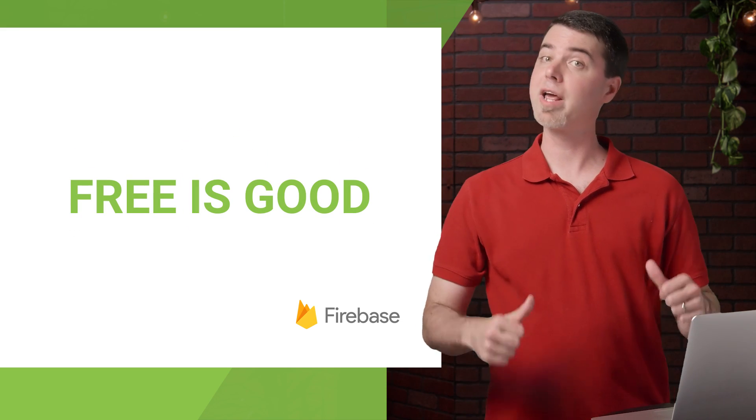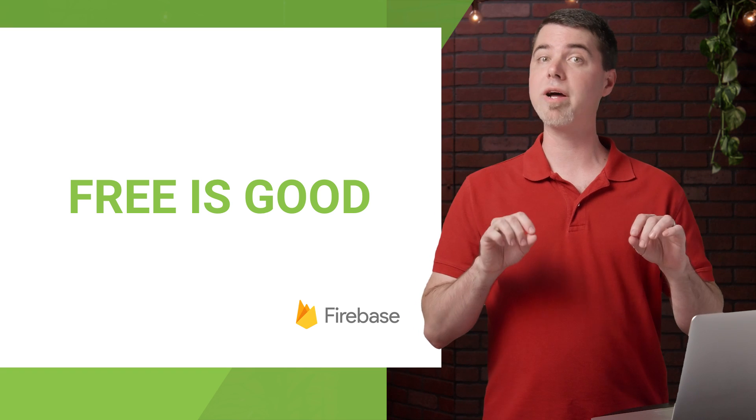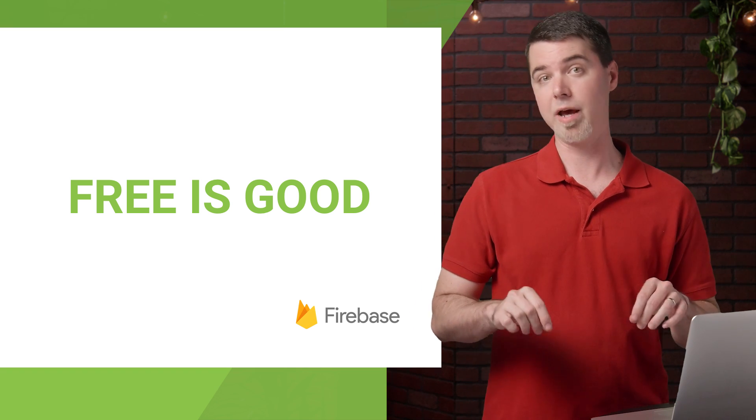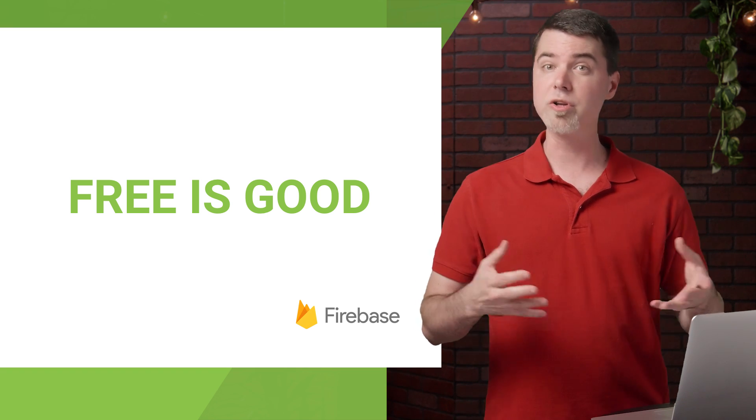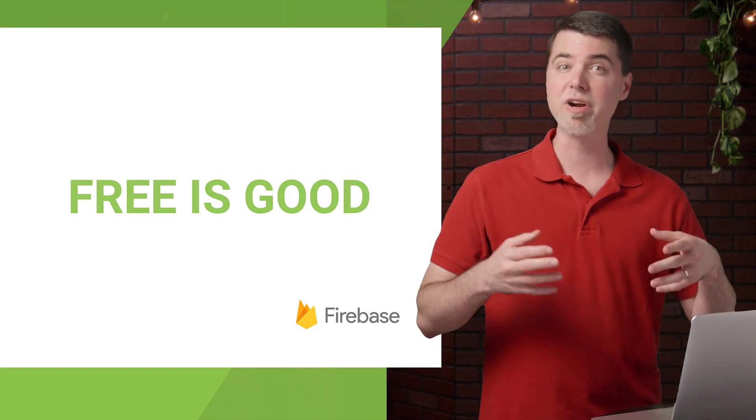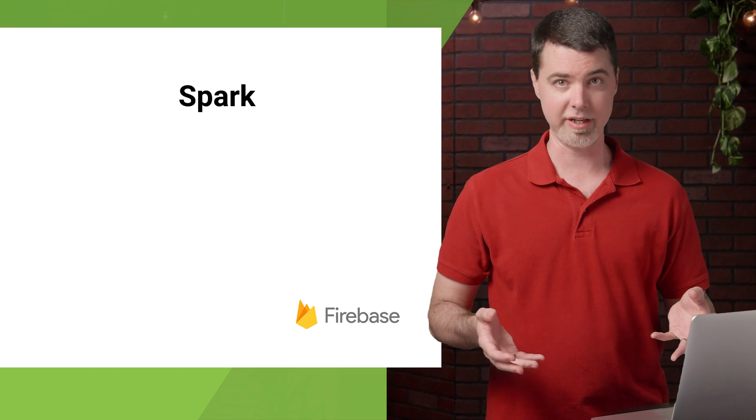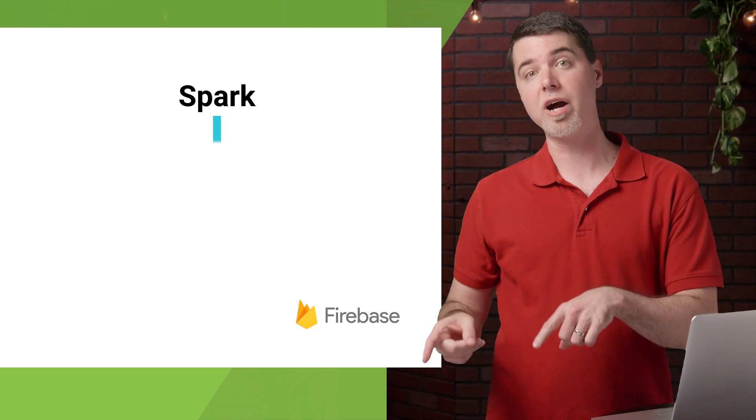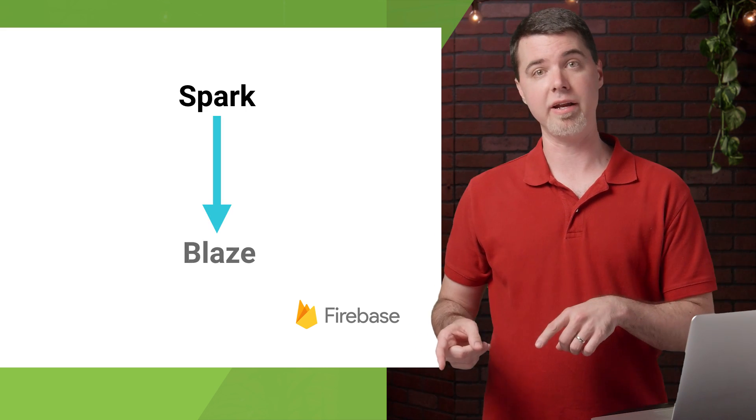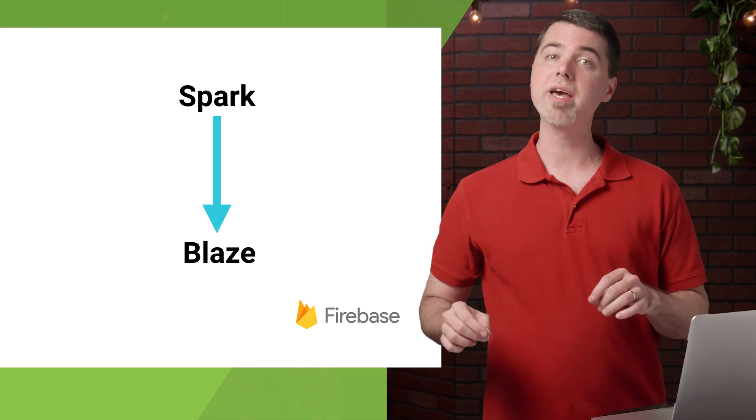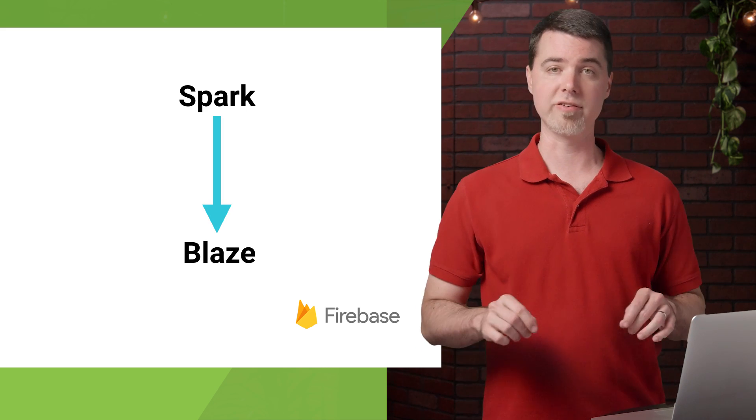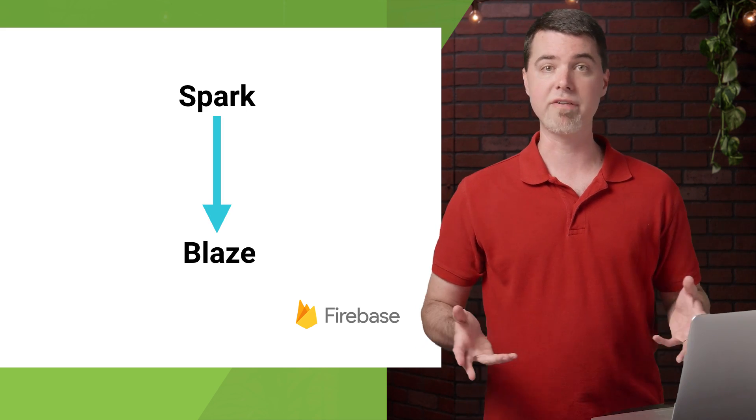So if you're like me, and you only want to pay to use Test Lab for now, what you can do instead is create a whole new project for all your testing needs. Then you can just upgrade that project to the Blaze plan, and you only pay for the tests that you execute against it.